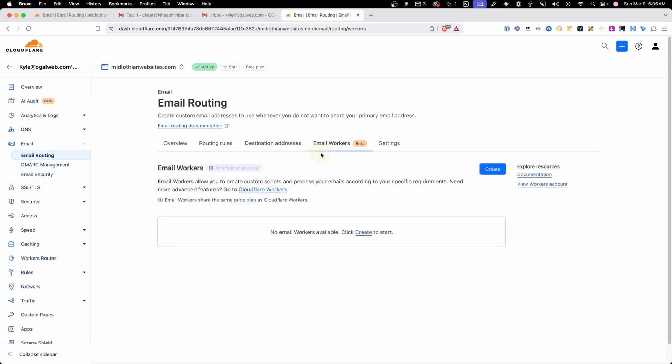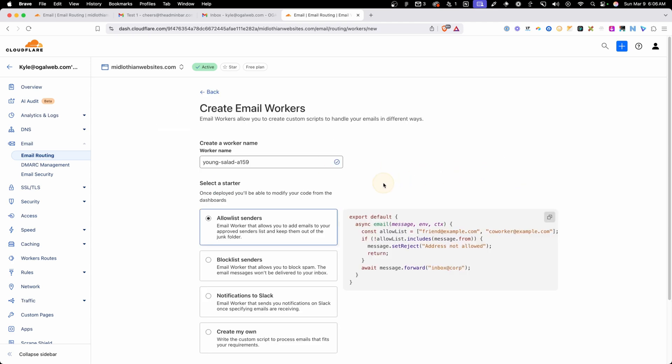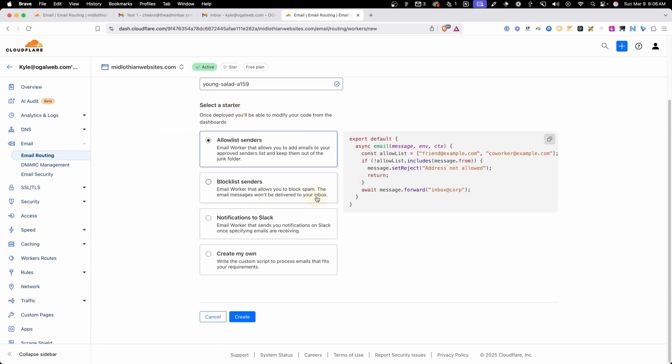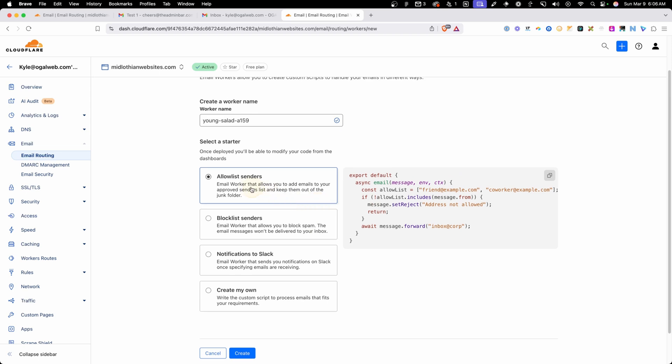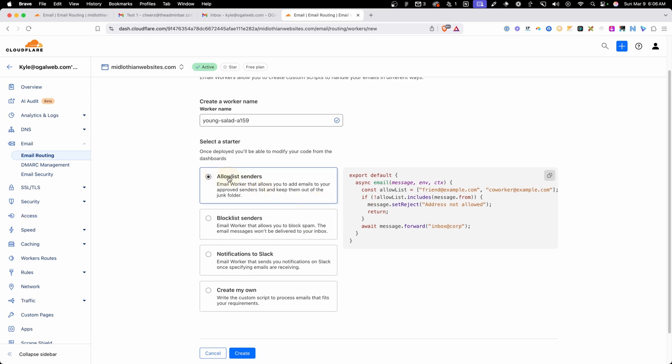The next tab here is to set up email workers. We could go in here and create scripts that will create custom rules. If we hit create here, we'll see some of the default ones they set up for you, so you can allow senders. If you wanted to only allow certain email addresses to send to these forwarded email addresses, you can set that up here. You can block specific senders.